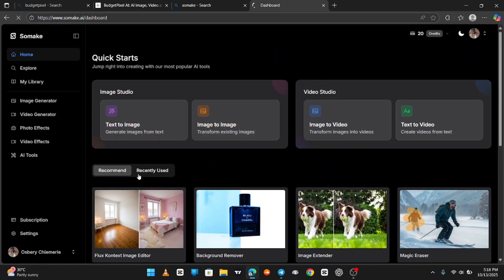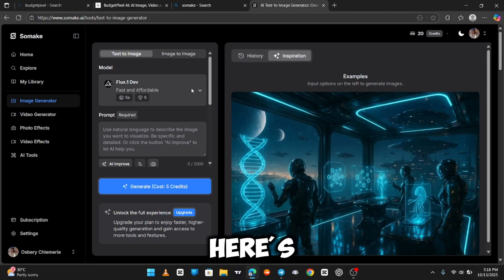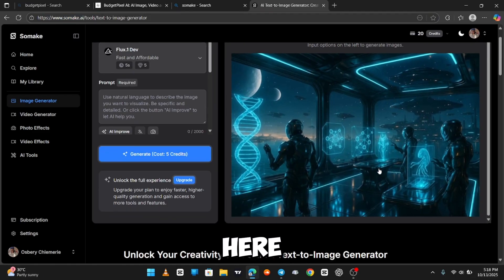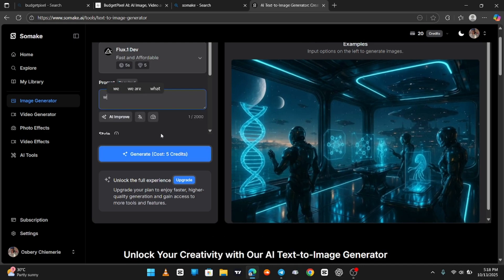Without much being said, let's check the image generator tool. Here's the default image generator that was here. So, we're just going to put our own prompt and see how this AI handles it.